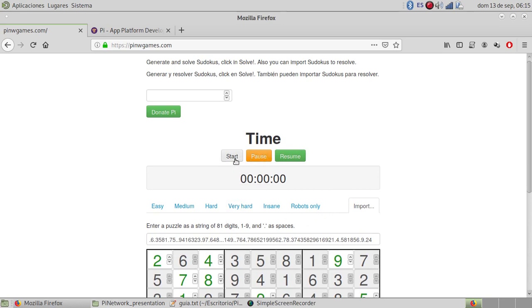You can start time, pause, resume the time, or start.